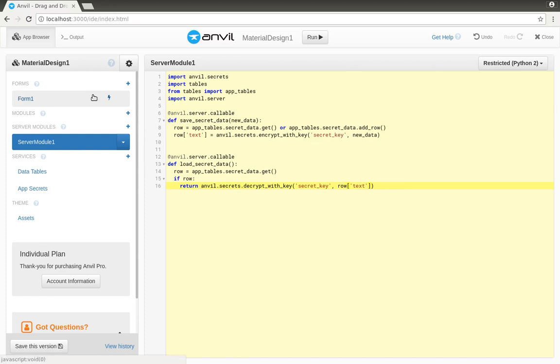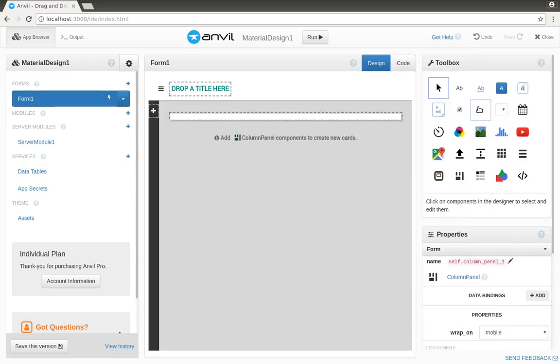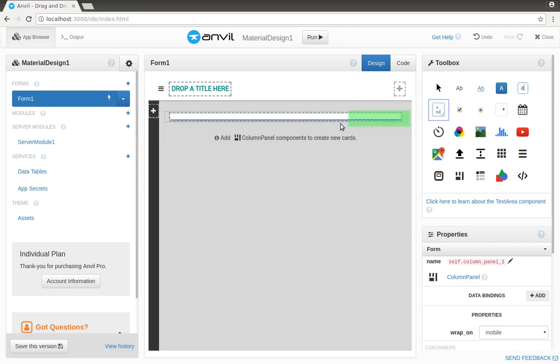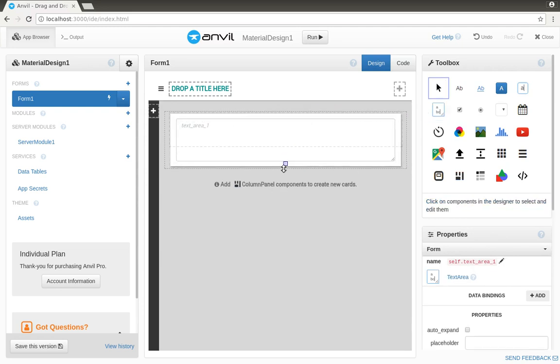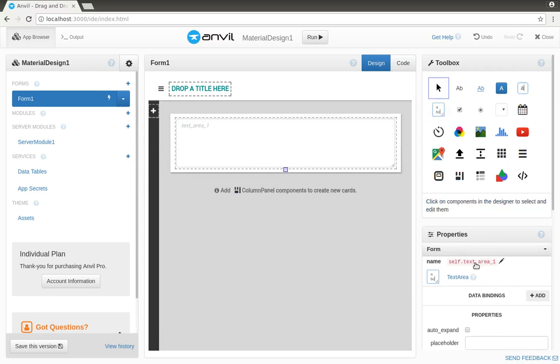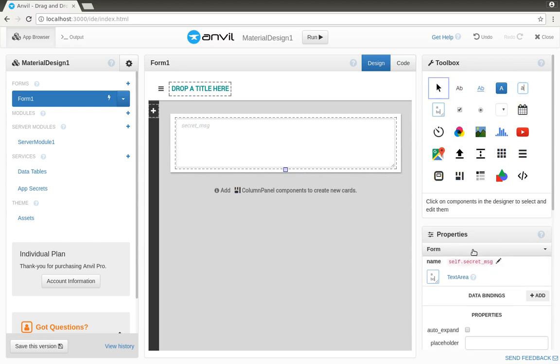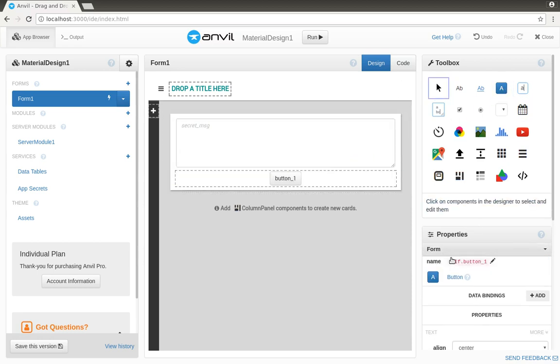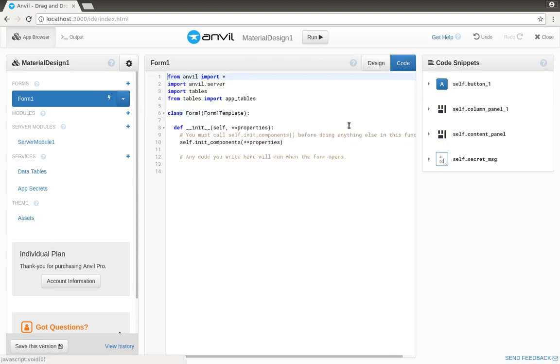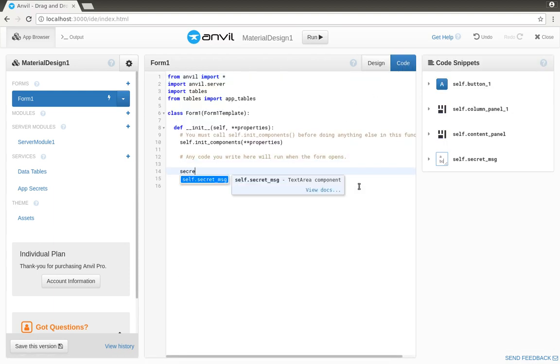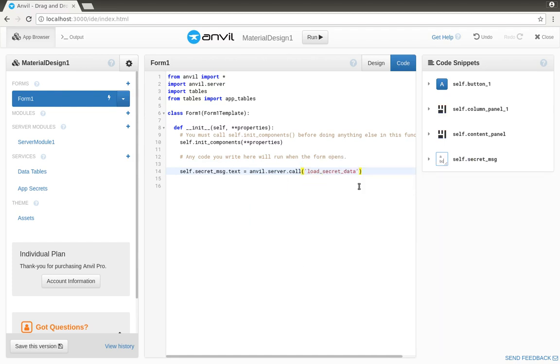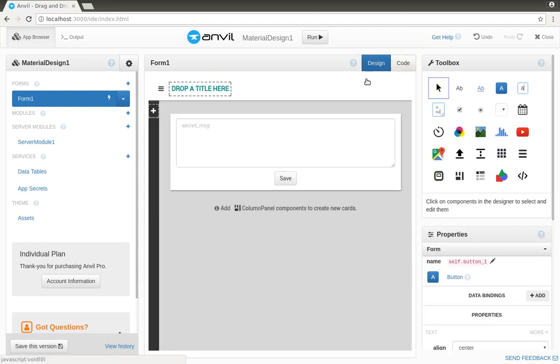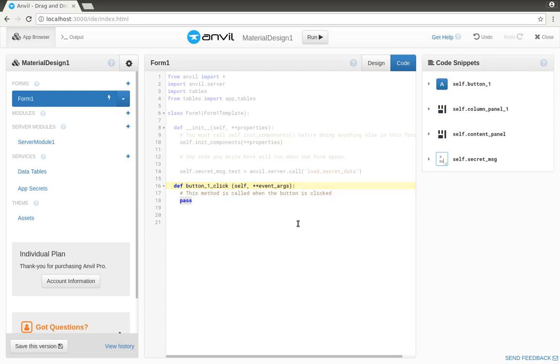Now we've done the encryption and decryption, the client's side is easy. We'll want a text area for our secret message and a button to save it. When we open the form, we'll call that server function to load the secret from the data table, and when we click the save button, we'll pass the new text to the server function to save it.